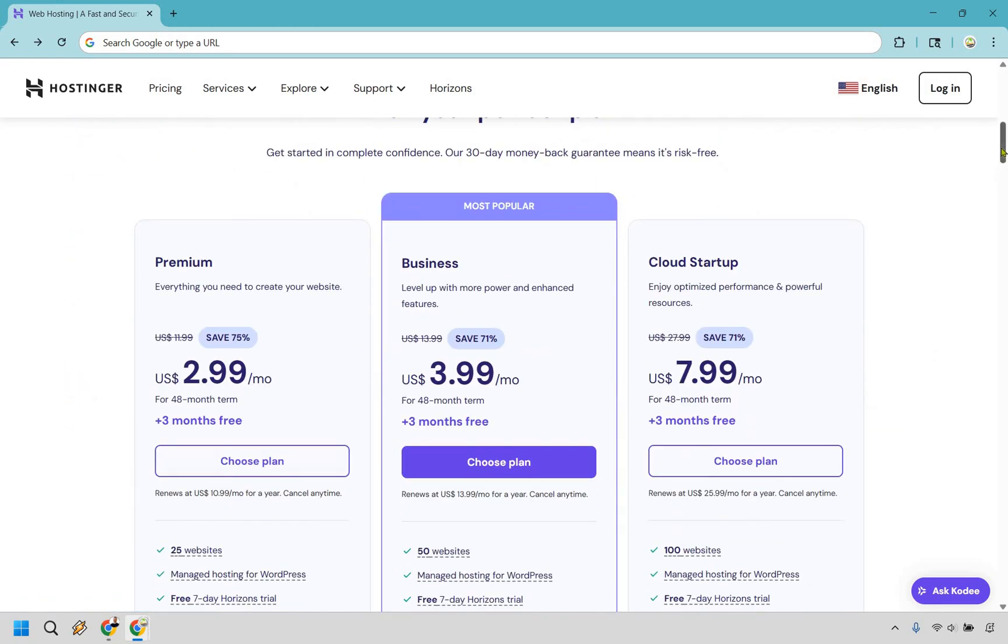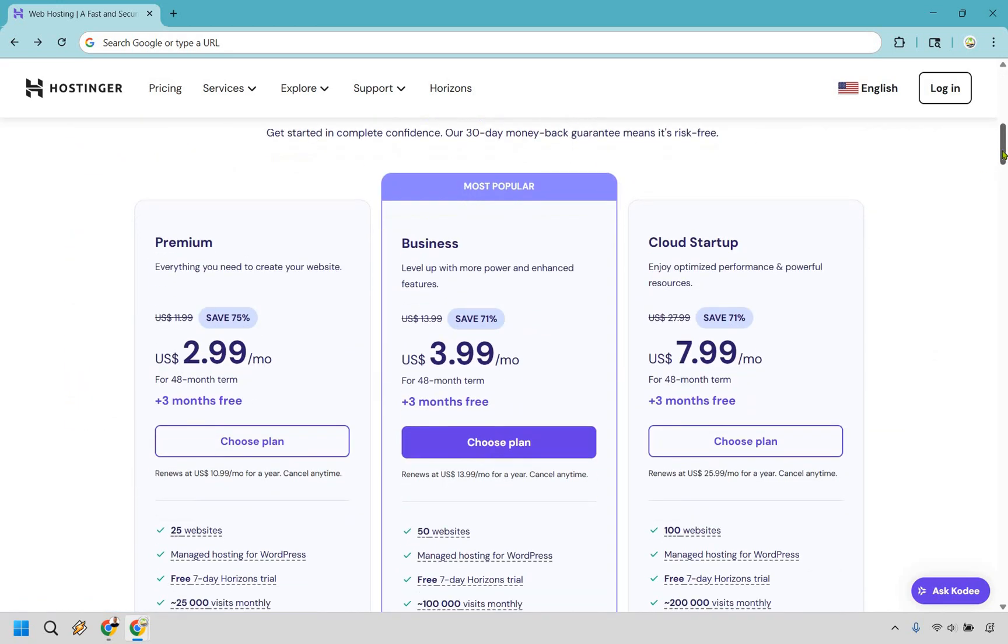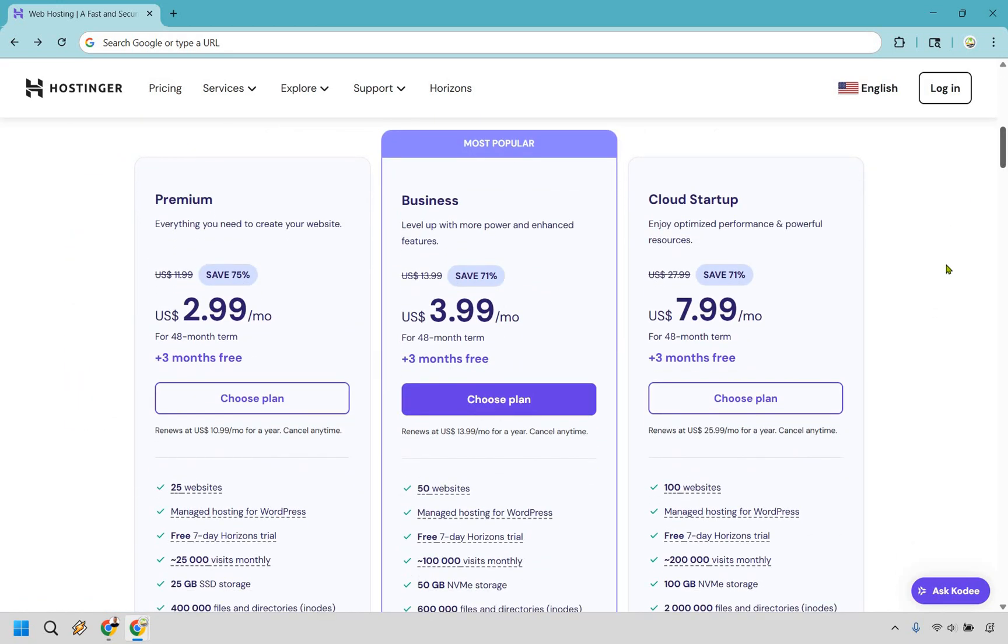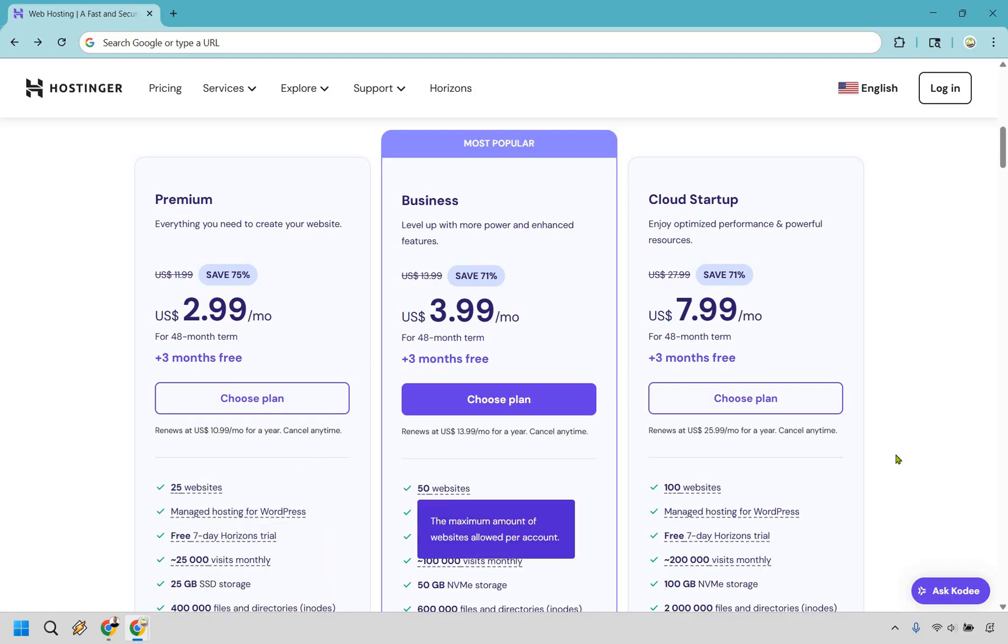And if we scroll down, you can see these are going to be the pricing plans that you can choose when it comes to getting hosting for your WordPress website. So all of these come along with the ability to get managed hosting for WordPress, as you can see here, here, and here. Now the big question is, which one are you going to want to go with?